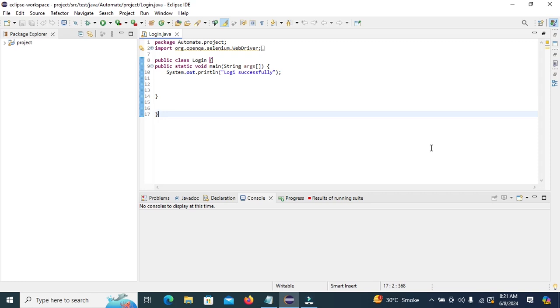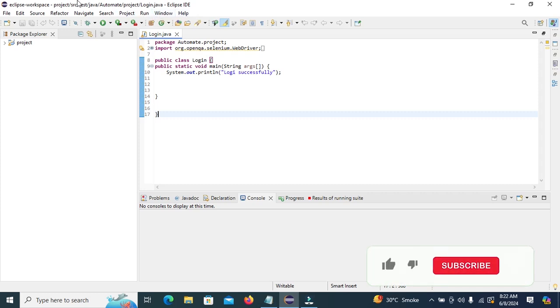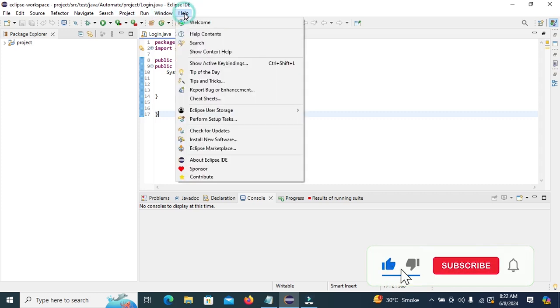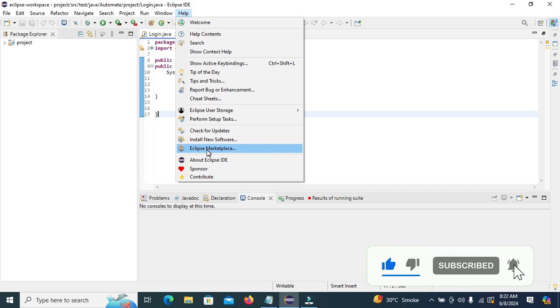Hello everyone, welcome back to STOVER. Today in this tutorial, we are going to talk about the steps to install TestNG on Eclipse. So let's start. Open Eclipse IDE, then click on Help and click on Eclipse Marketplace.